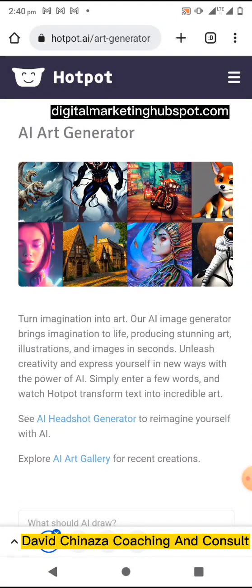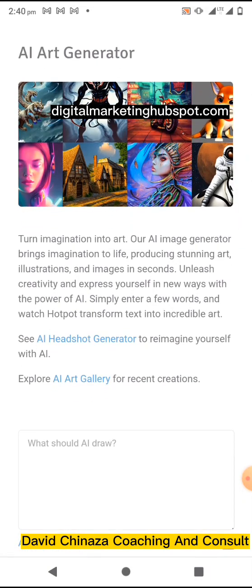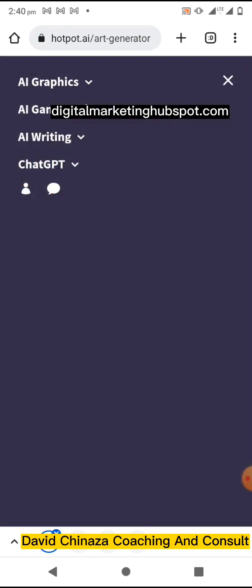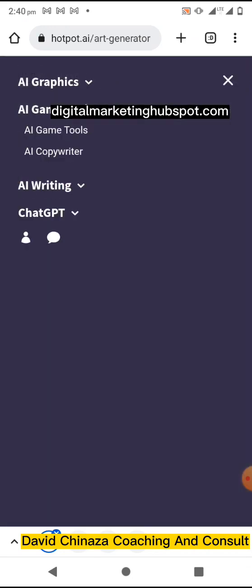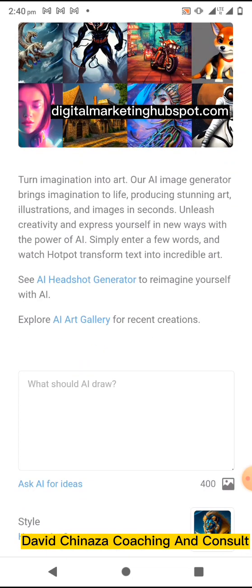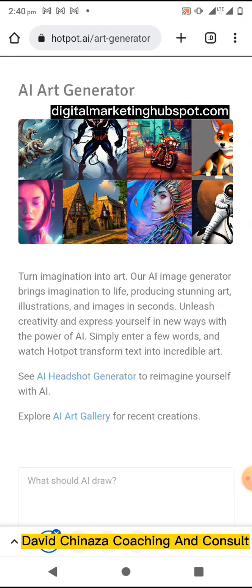In this video I want to show you how to use Hotpot AI to generate images or ads from text. Hotpot is an AI tool that has many AI functions and tools in different categories. We're going to look at the AI art generator. They have both a free plan and a paid plan — the link will be in the description, resource folder, or support group. This also works for your phone and your computer.